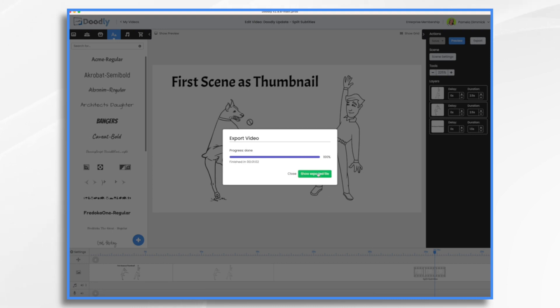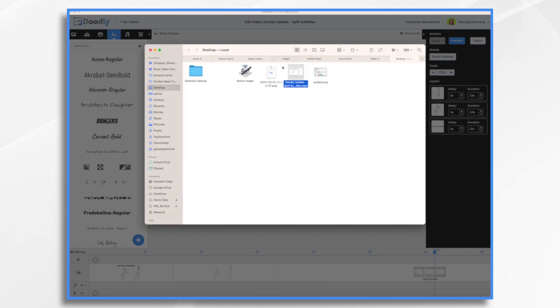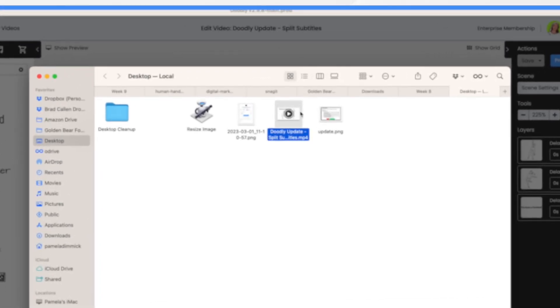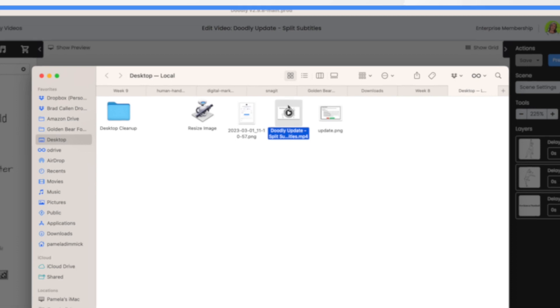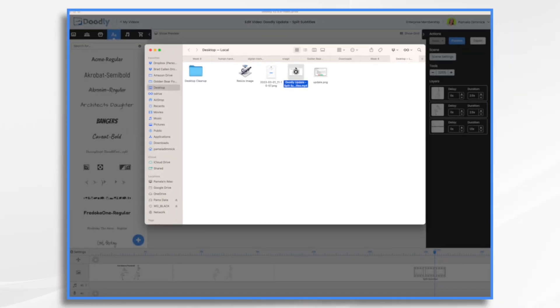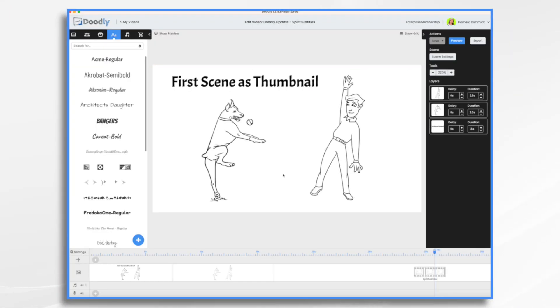Now let's click show exported file. What we're going to expect to see is the thumbnail that says first scene is thumbnail. Here it is on my desktop, and you can see it says first scene is thumbnail. There's no hand, no blank white, it is my scene. That's all there is to that.